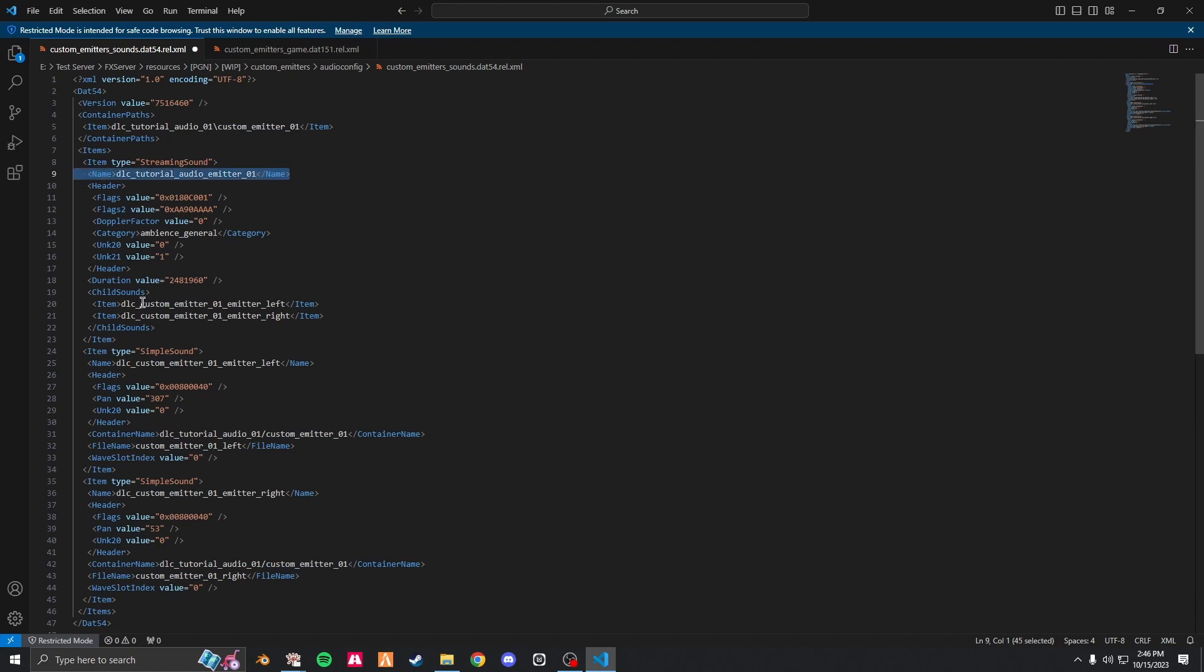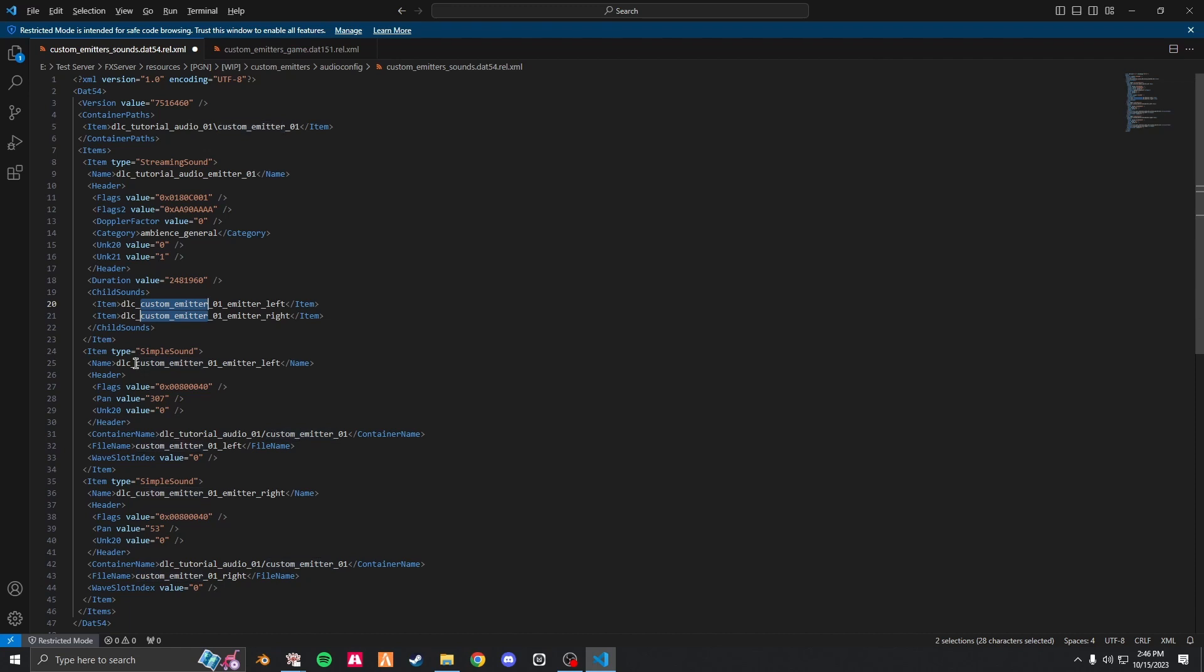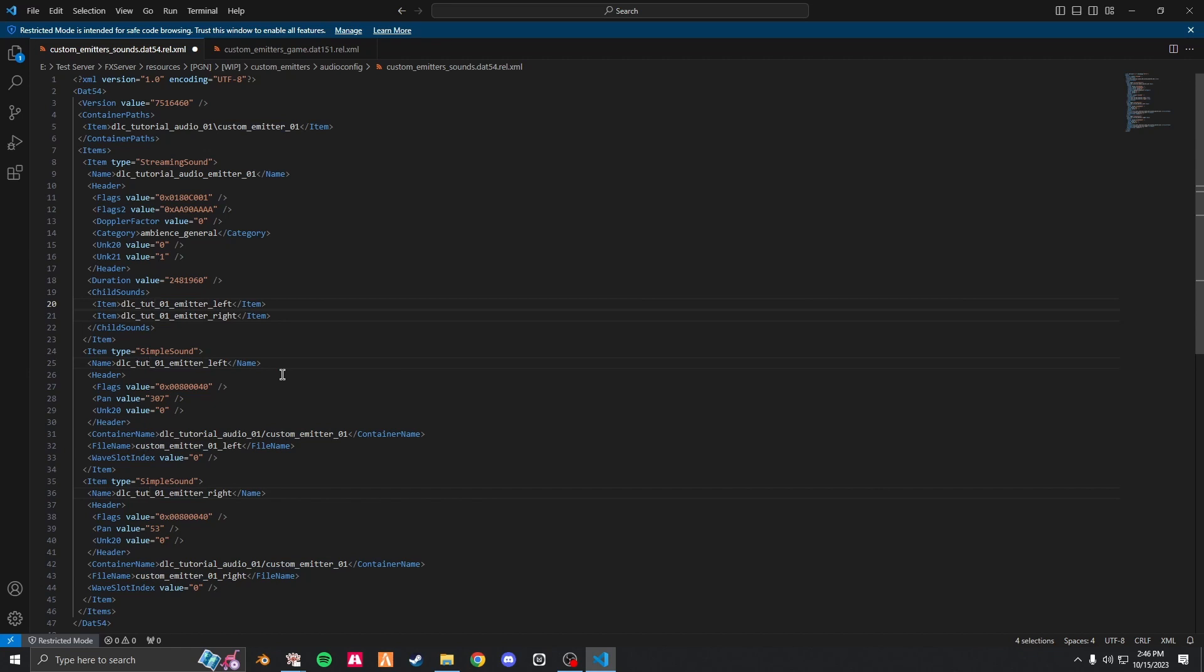Next, change this, change this, this, this, and this, all to tutorial audio.